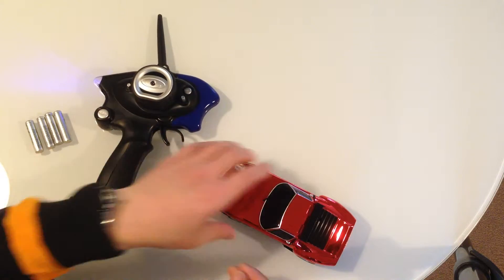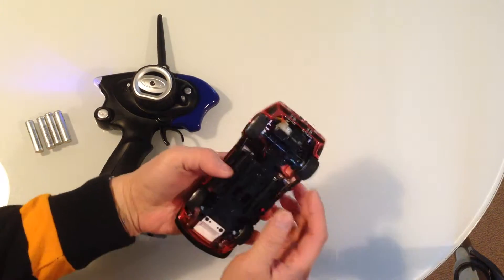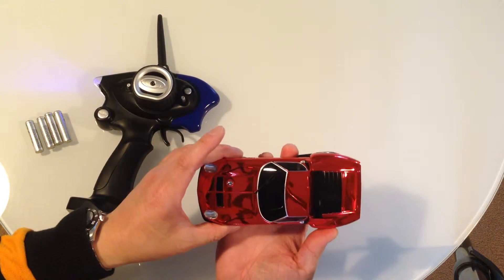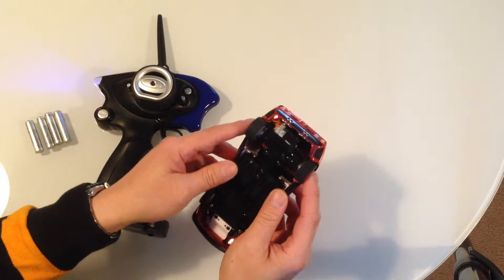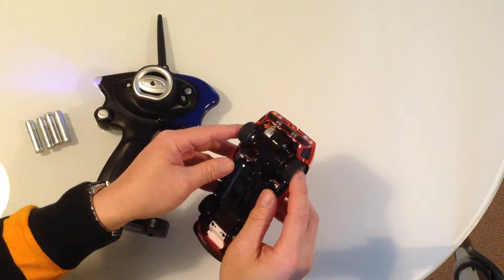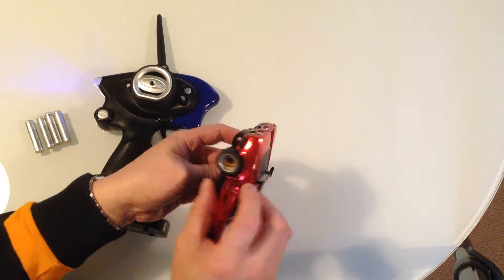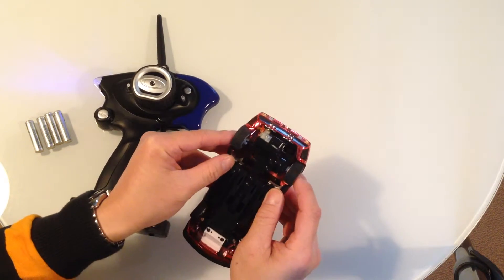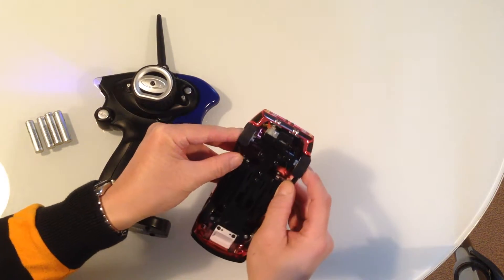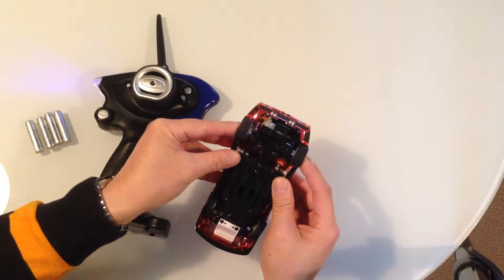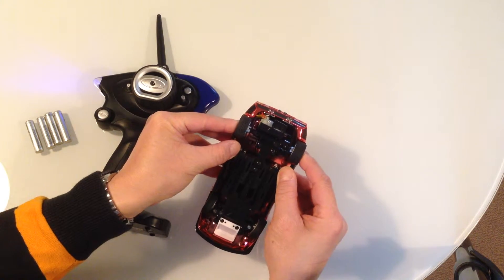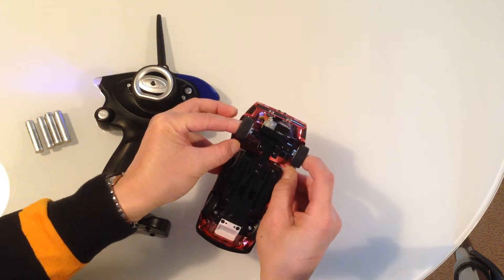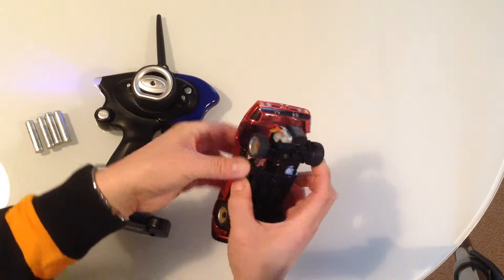Now to the car. This is the MR03 sports, the Lamborghini Miura Jota SVR. So to take the body off, you just hold it like that and lever the body out.